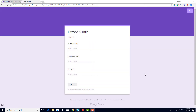I'll be grading this quiz with the Flubberoo add-on, and Flubberoo requires a set of answers as the grading key. So I need to be sure to take this quiz myself. I could use my actual name and email, but I just need a placeholder that will easily identify myself in the spreadsheet.